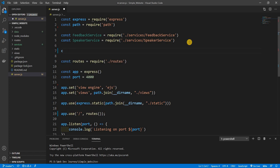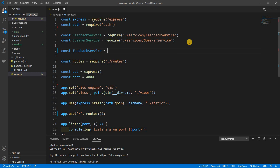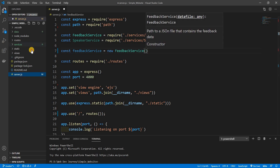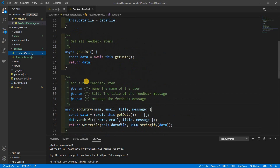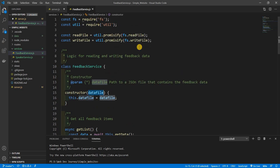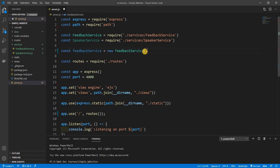I might do something weird because I just spilled coffee all over my keyboard, believe it or not. Anyway, `feedbackService` is going to equal a new instance of `FeedbackService`. We do need to pass in the actual data — our constructor up here does expect a data file, so we pass in `data/feedback`.